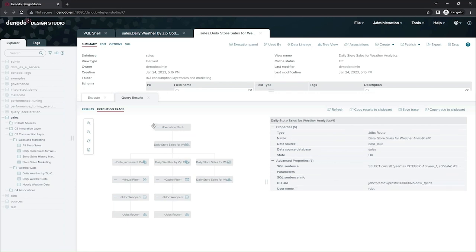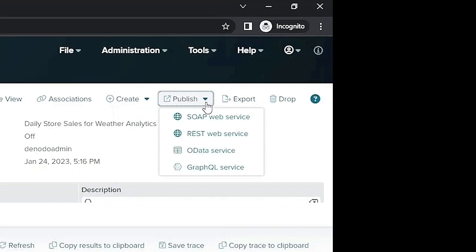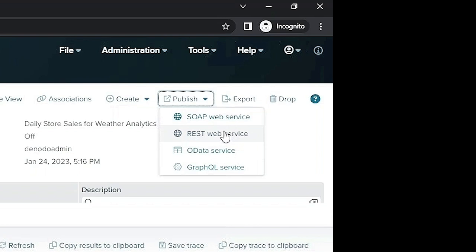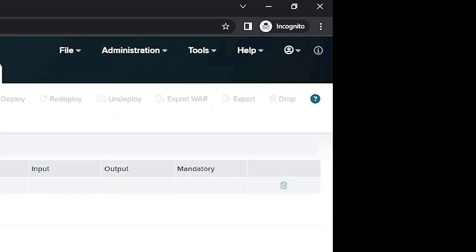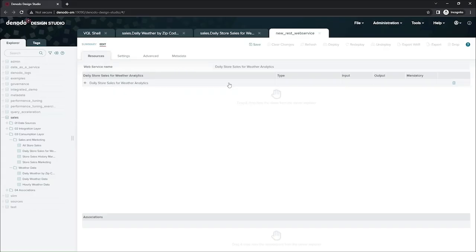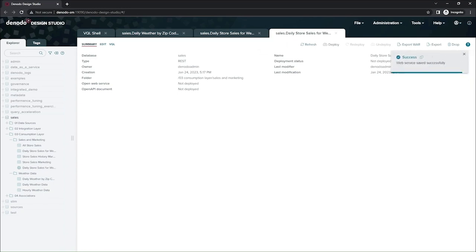So now that I've validated Denodo is going to execute this view how I expect, I can publish it in a number of different ways. So this can be accessed through JDBC, ODBC, as well as any of our API interfaces, SOAP, REST, OData, or GraphQL. If I want to publish a custom REST API, I simply select that button, save it. And now I have a new custom API for my daily stores with weather view.